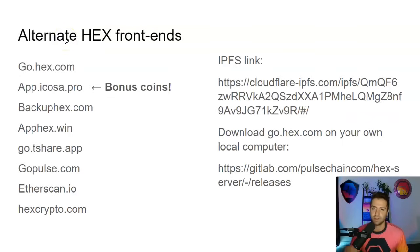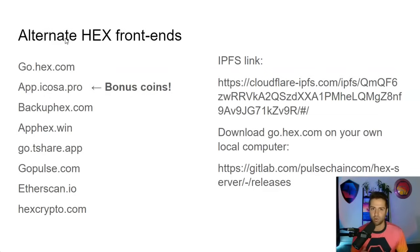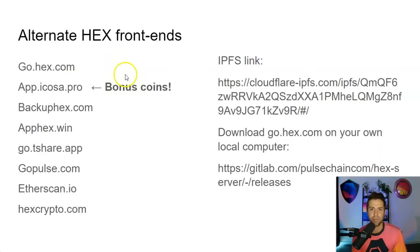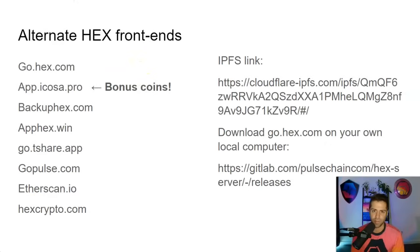If you found this valuable, like the video, subscribe, leave a comment, share the video. If you're brand new to crypto and none of this made any sense to you, I've got a course that takes you from zero to hero. Link in the description below. I'll teach you everything I know at a very affordable price. You can be confident in navigating crypto and PulseChain. So thanks. I'll see you on the next one.